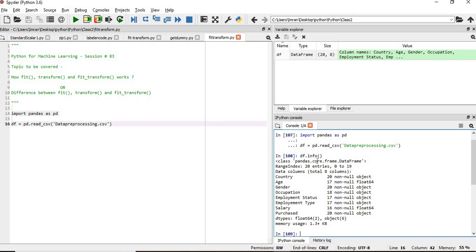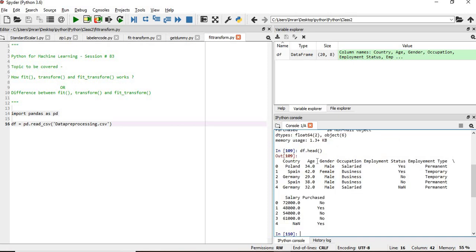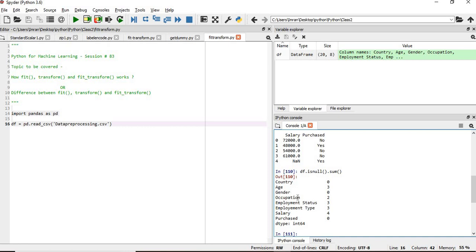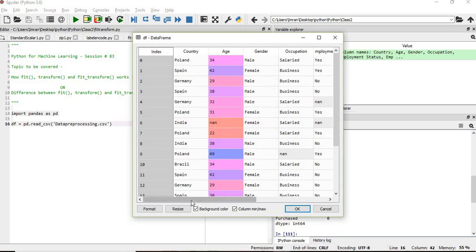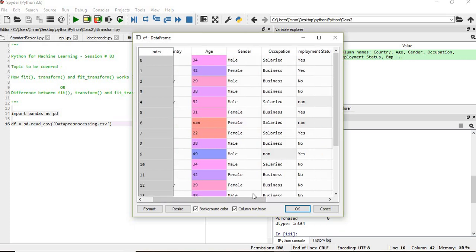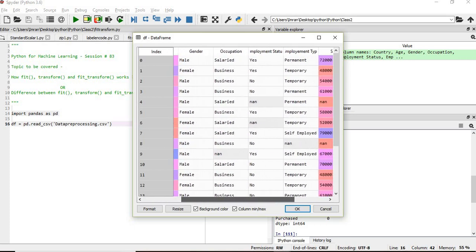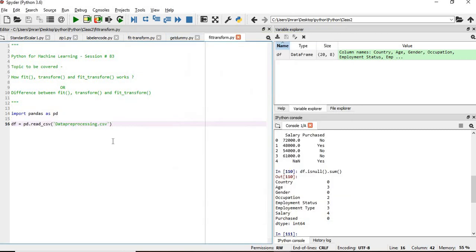We have the country, age, gender, occupation, and all the other columns. We are going to apply the imputer and check for null values using df.isnull().sum(). We can see that age, occupation, employment status, employment type, and salary have null values.